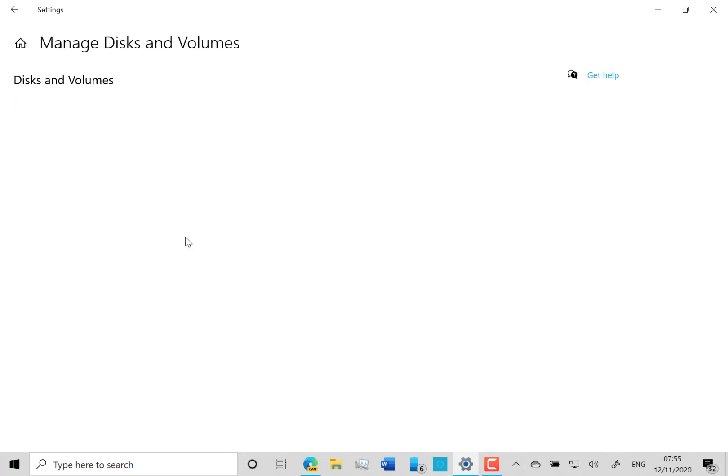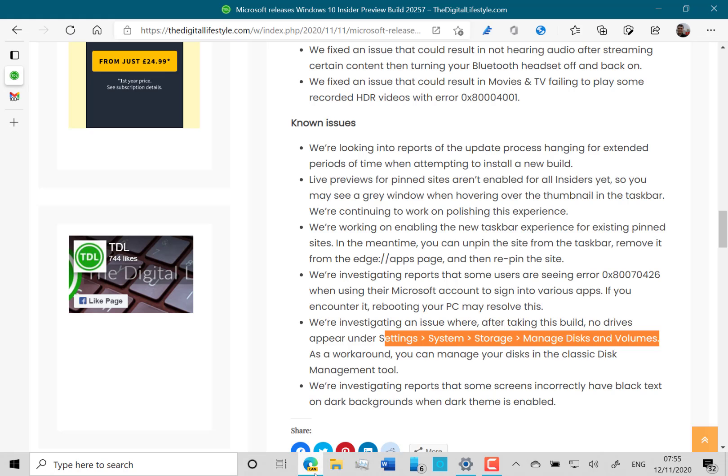Let's check it. This is the Manage Disks and Volumes and you can see on here it's blank. On my previous builds this worked. This was a fairly new feature introduced a couple of months ago, so you've got to use the old classic one for that. I'm sure we'll get that fixed at some point.